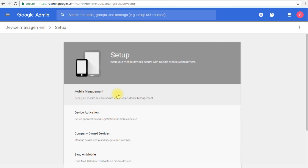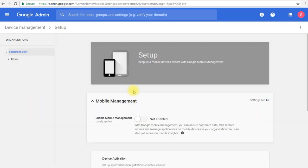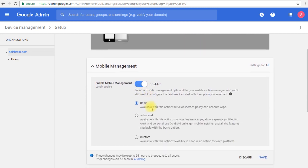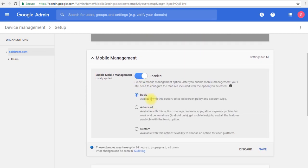As I mentioned, by default it comes disabled. So we will enable it right now, and then we are presented with three options. These options decide what type of control and what type of policies do we get for the devices. The lowest level of management comes with the basic option, and basically this allows us to set the lock screen policy and the account wipe and the deletion policies as well.